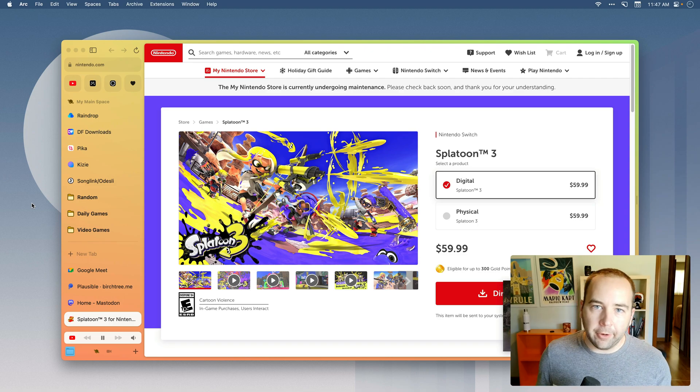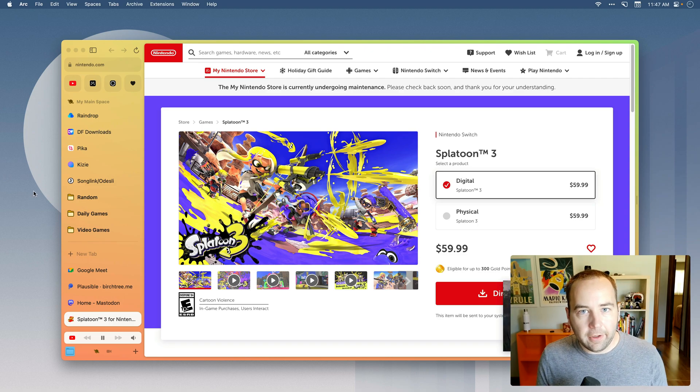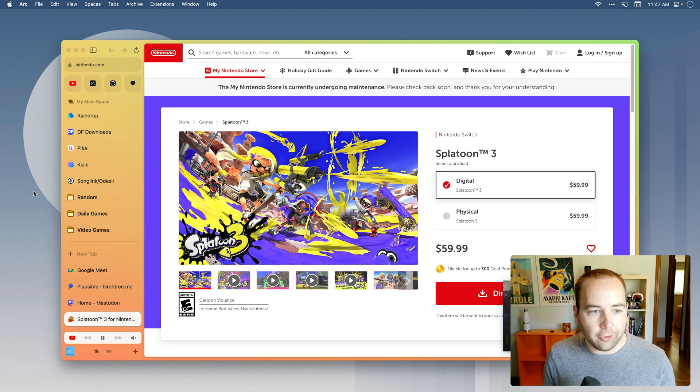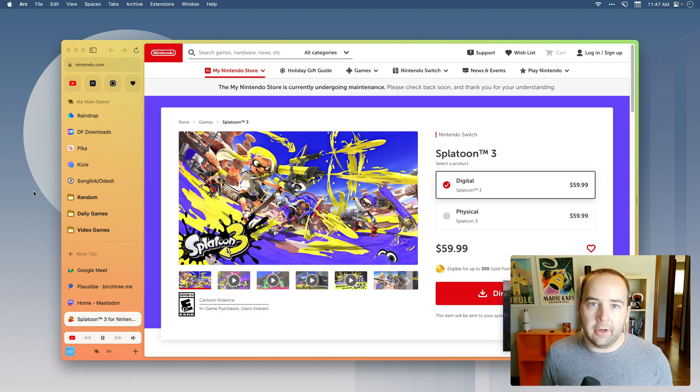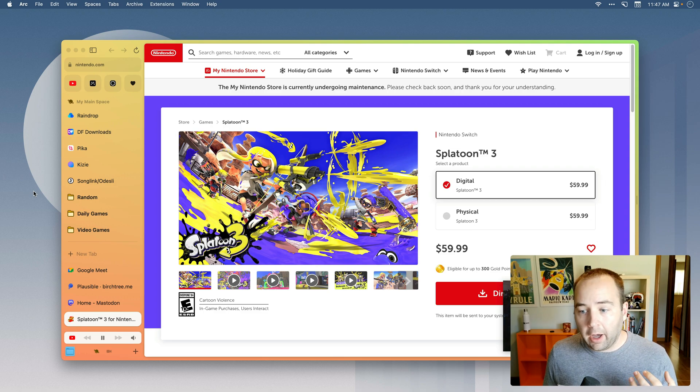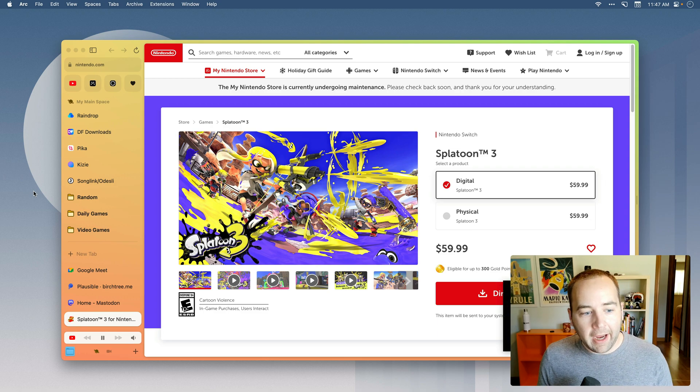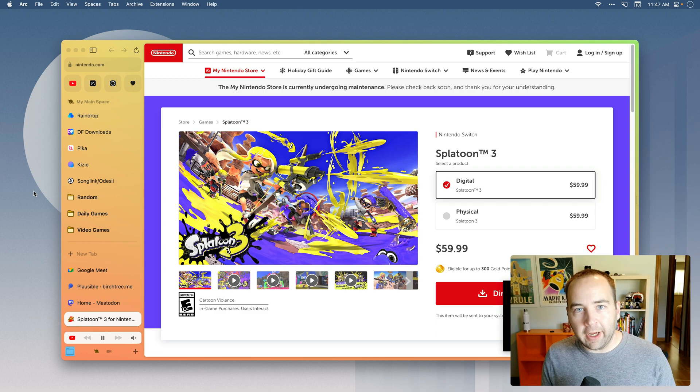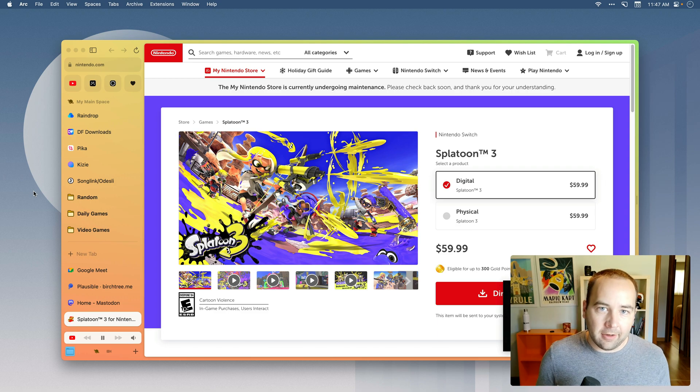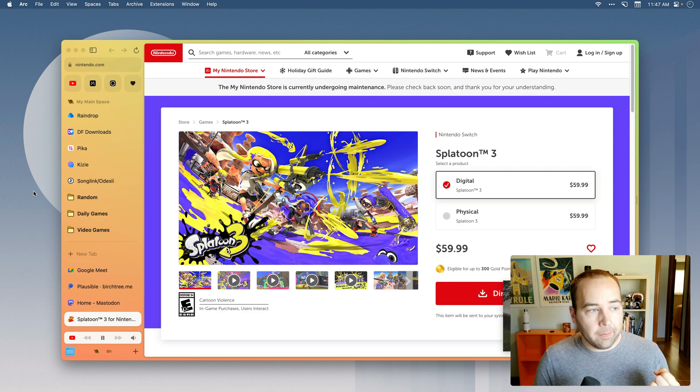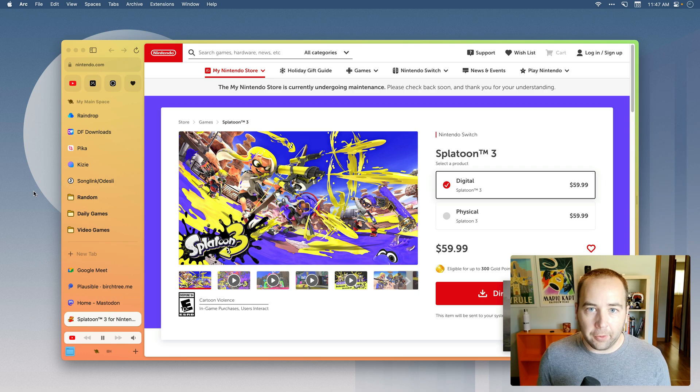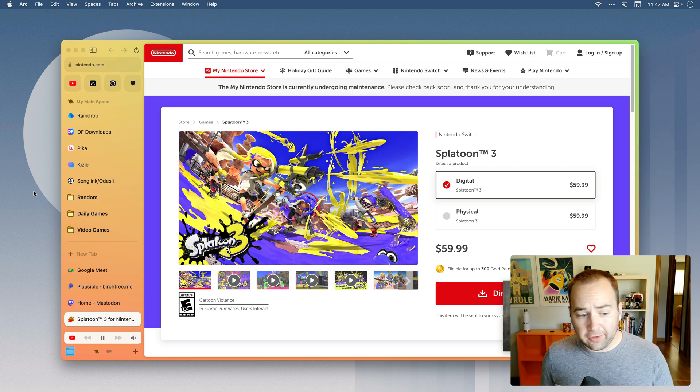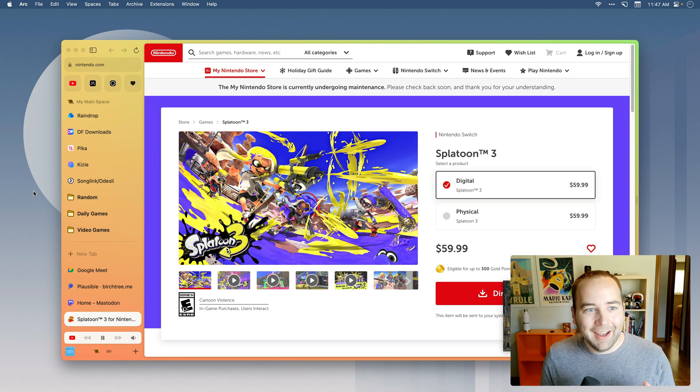Hey everybody and welcome back to A Better Computer. My name is Matt and in today's video I wanted to do a short overview of some of the little things in Arc, the web browser Arc, that I really enjoy and are some of the reasons why I continue to use it months after switching to it as my default web browser after using Safari for like a decade.